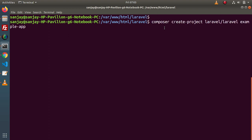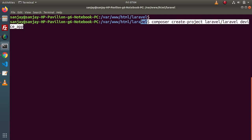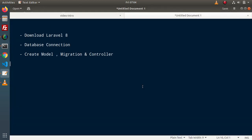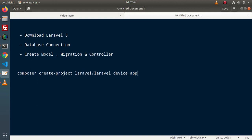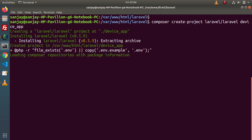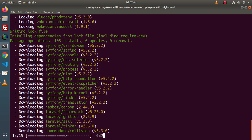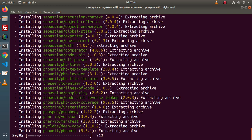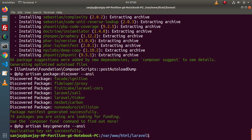I have copied and pasted that command inside this terminal. The command is: composer create-project laravel/laravel device_app. This is the command we are going to run. Pressing enter — as we can see that the installation process has now been started. We need to wait for a while because it will download all the setup. Successfully, now inside our system we have a device_app setup.